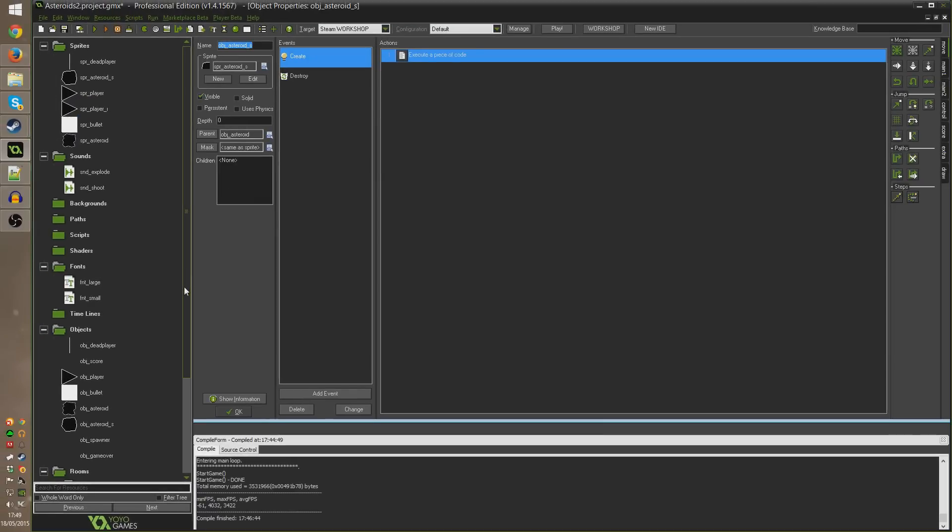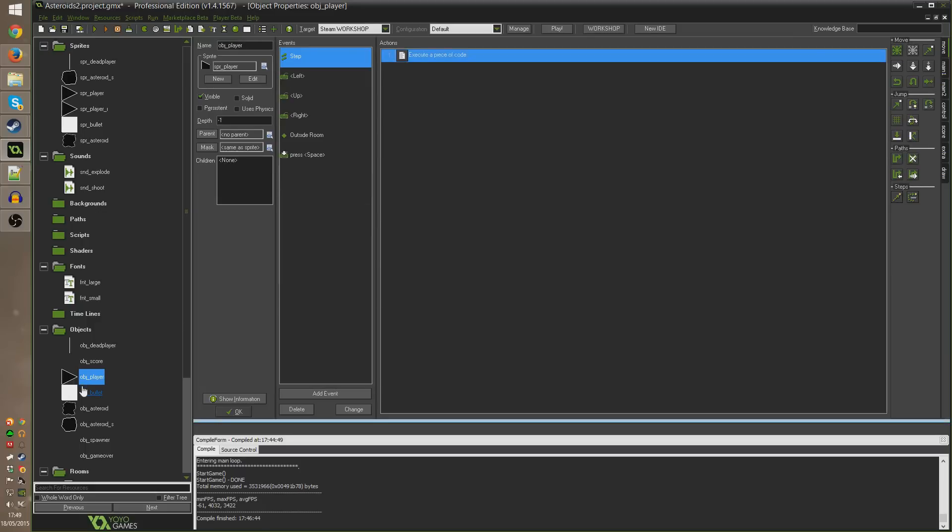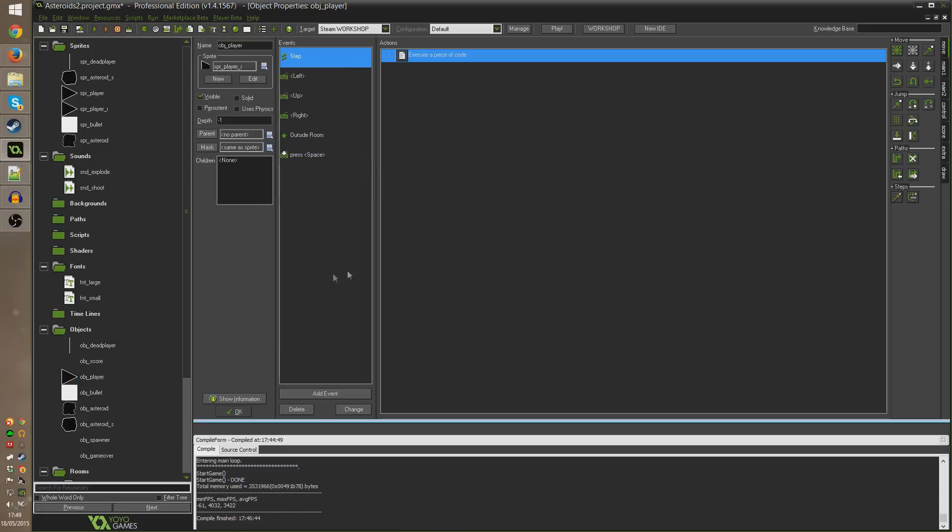Now I'm going to come into our player object obj_player. At the moment our sprite is set to spr_player but I'm going to change that so that by default the sprite is spr_player_i because that's what we want the sprite to be when the player spawns in the first place. We want them to be invincible for a few seconds.